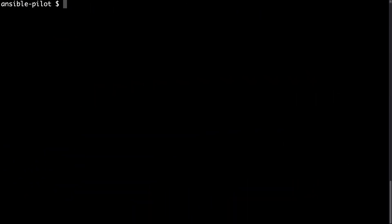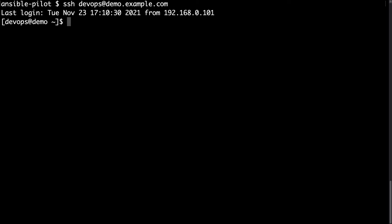Welcome to my console. First of all, let me connect via SSH. I'm going to use devops user and demo.example.com as a target host. And I would like to verify. We need the root power.